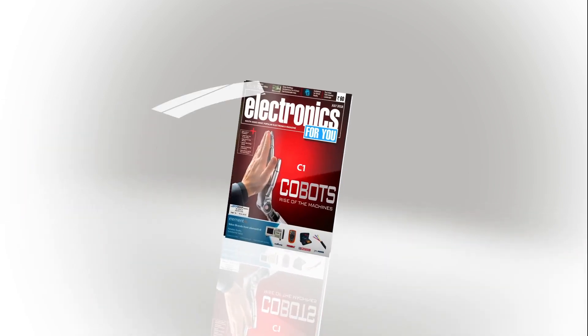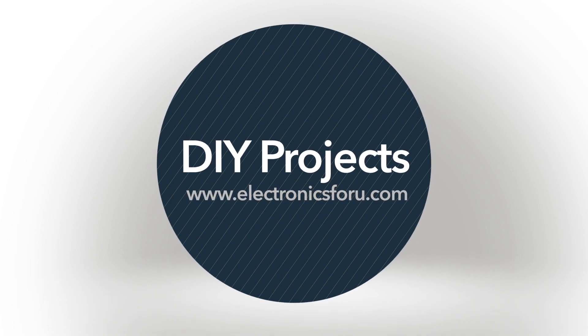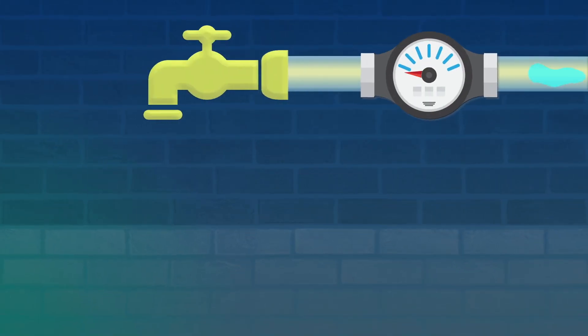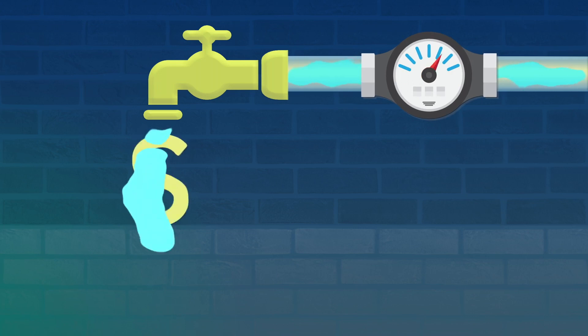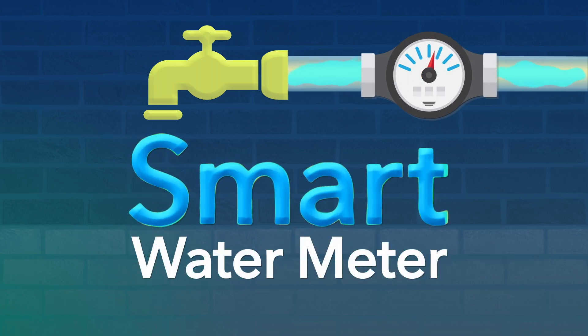Hi everyone, welcome to the DIY section of electronics4u.com. This project is about a wireless water monitoring system.